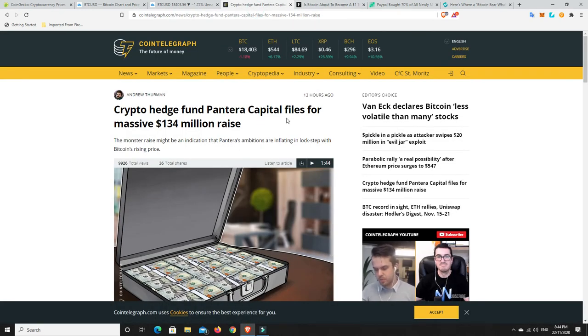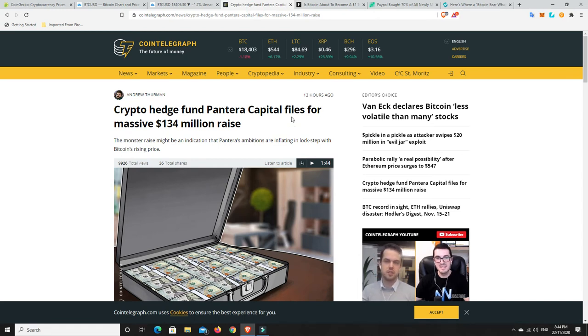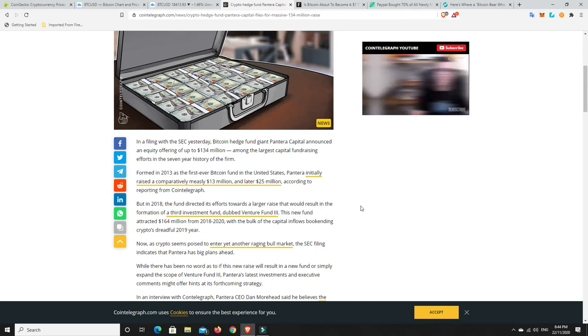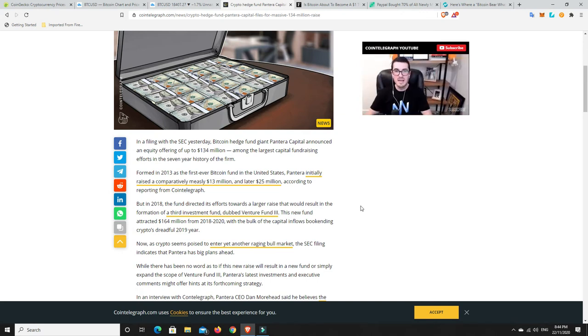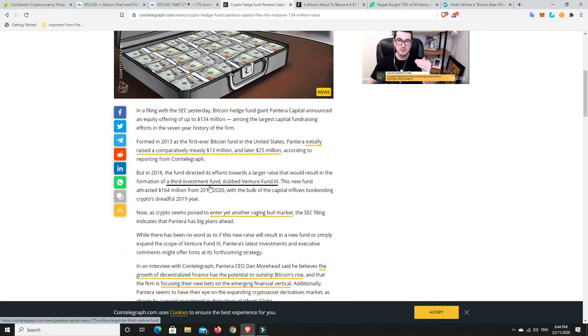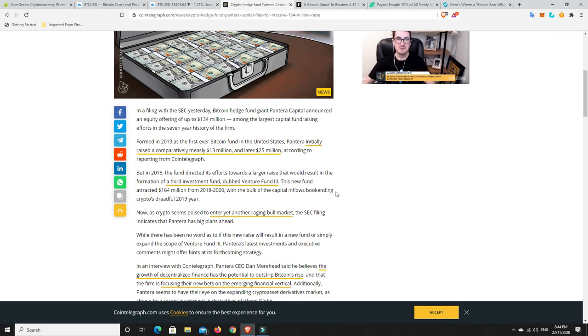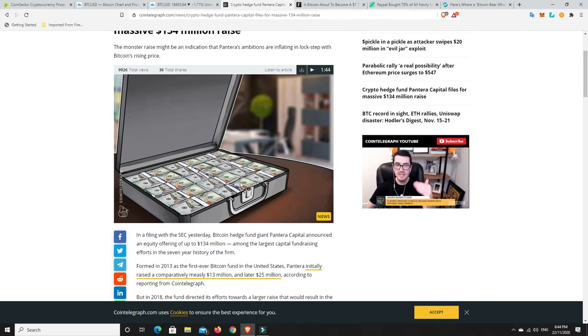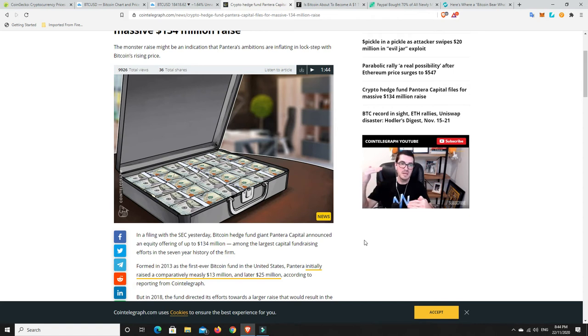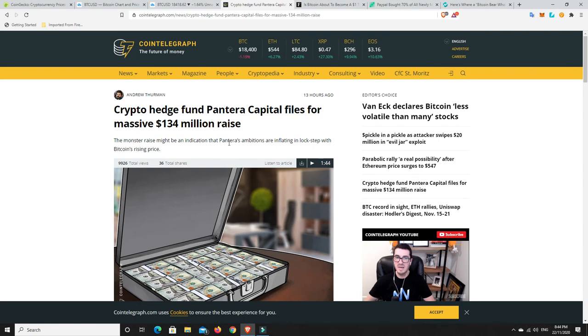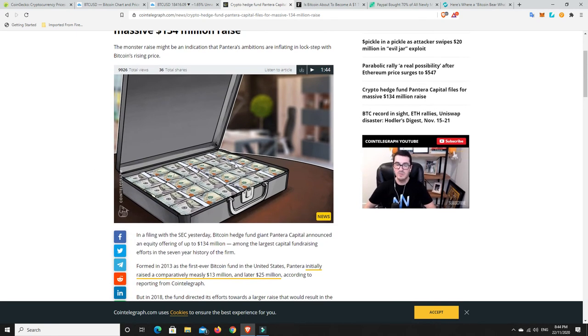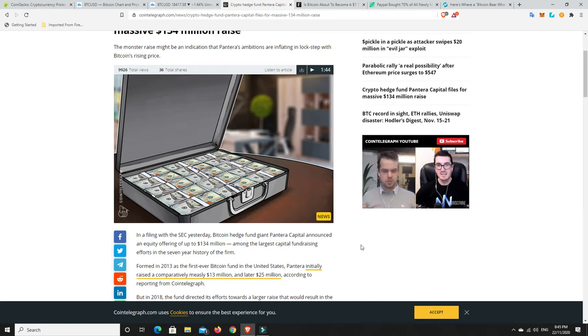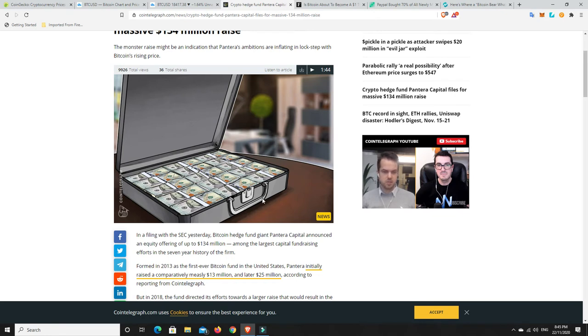Now, Pantera Capital. So they've been around for a long time. They're one of the OGs in the space. They have filed for a massive $134 million raise. So they're already looking at bringing out a, well, possibly a new fund. We don't know. It could be just an extension of their third investment fund, which is dubbed Venture Fund 3, or it could be a new fund. But this space is really starting to move. And this is where the institutional money goes. Institutional money doesn't come in and buy off the exchanges and then have to try and work out how to hold it and all the rest of it. They don't do that. They go to Grayscale. They go to Pantera and all these places like that.